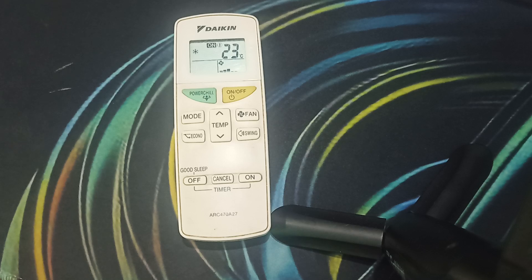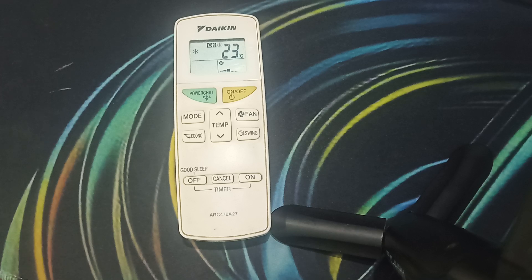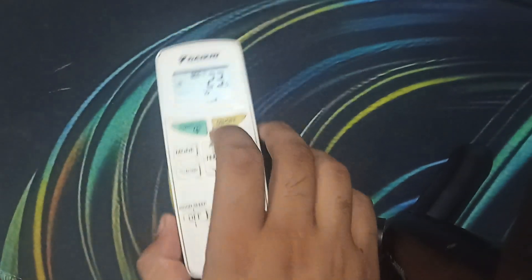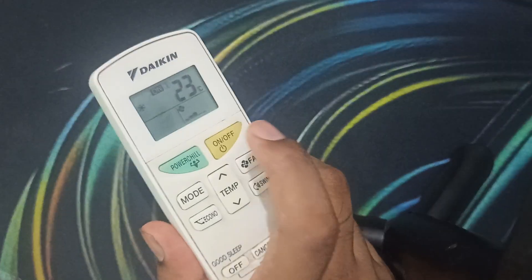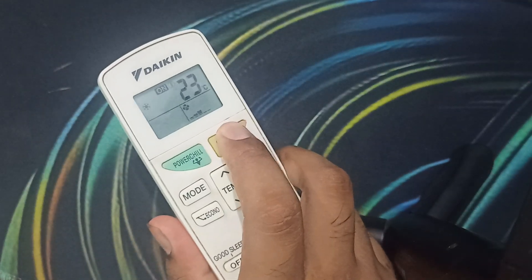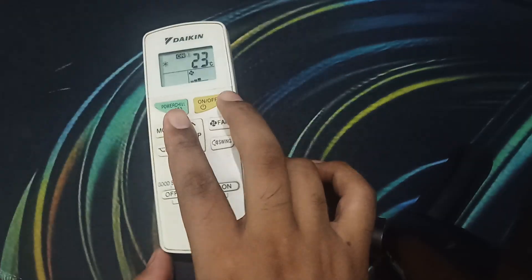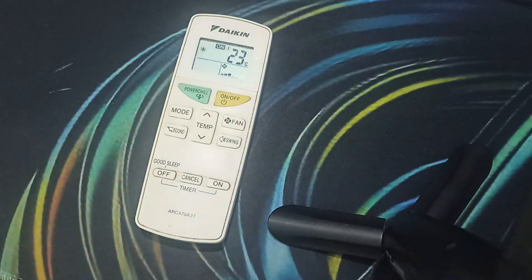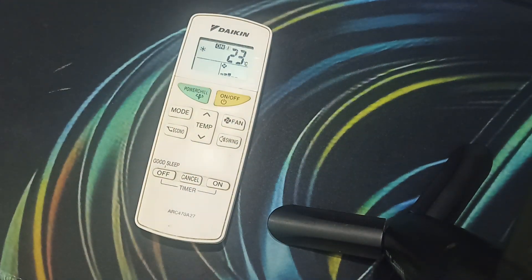If you are not getting a solution and none of these steps fix your problem, you can simply do a power reset on your AC. For power resetting, just turn off your AC and also turn off the power outlet.